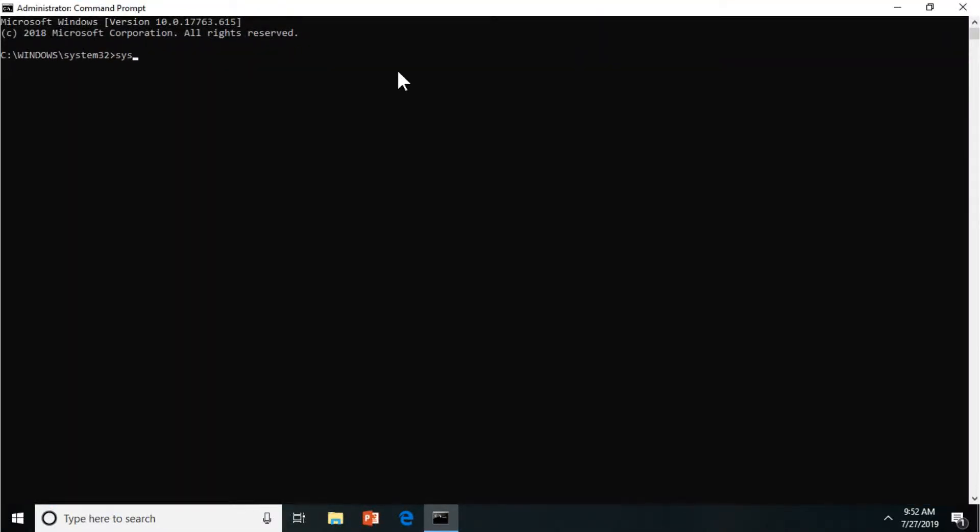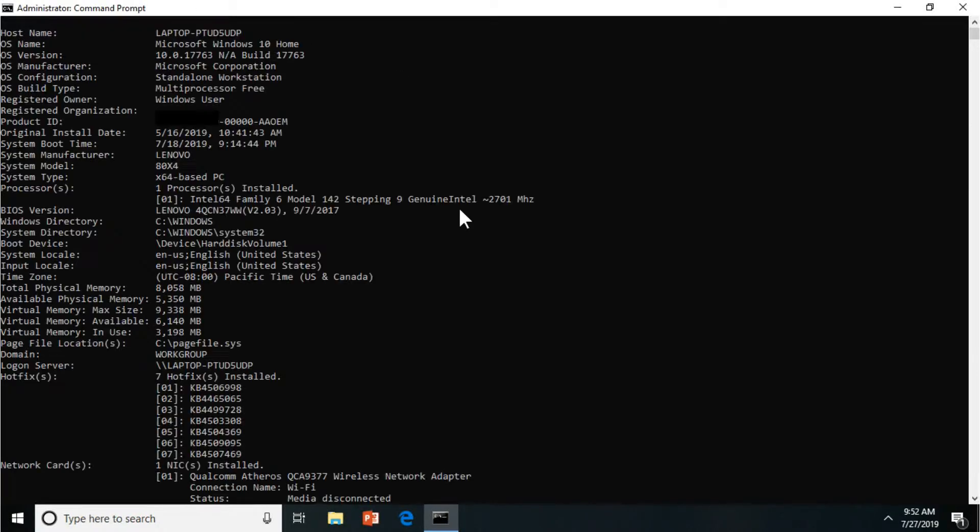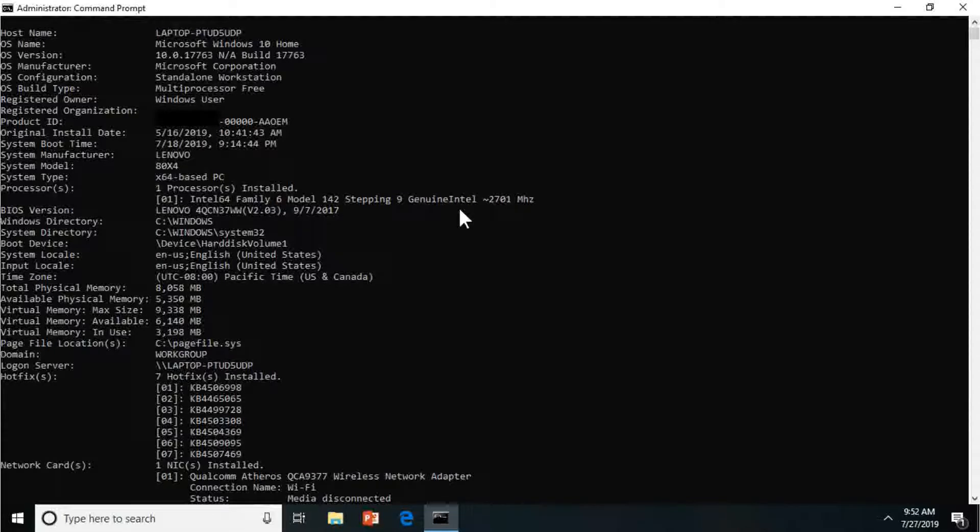I'm just going to type in system info, and then I'm just going to press enter. So it's pretty easy, pretty cool. You're going to see it loading the Hyper-V information and the other info for the computer.